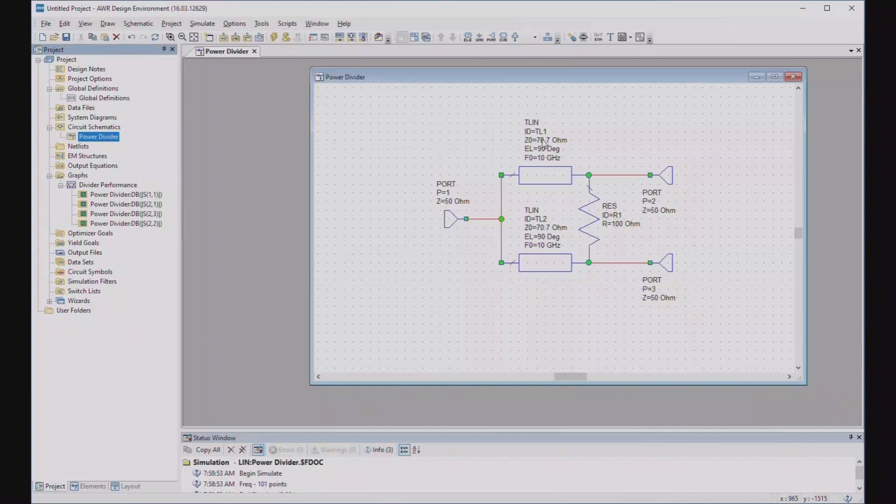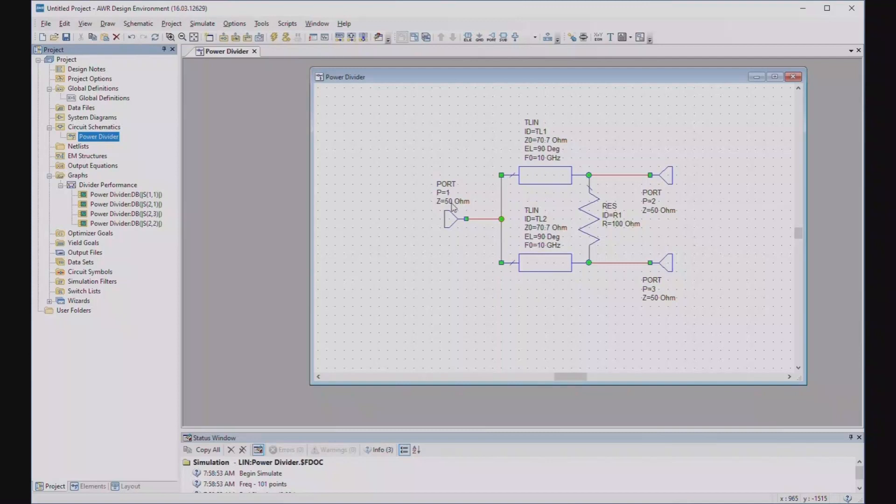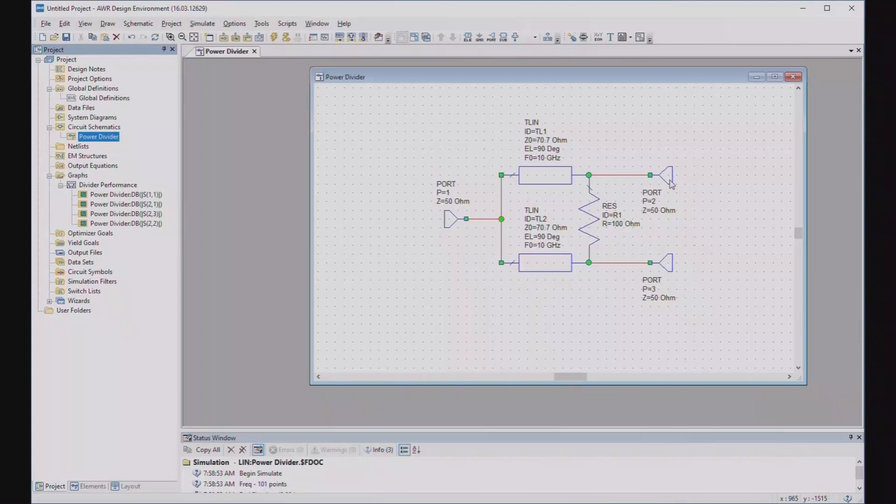Notice the characteristic impedance of this line is 70.7 ohms for 50 ohm source and load, and it's 90 degrees long. Well, why is that? If you think of this for a minute, because of its symmetry, we could divide this 50 ohm source into two 100 ohm sources in parallel. Well, and then the link between them could be broken because the voltages that the link are always going to be the same. There's no current across it. So we have 50 ohms at this end of the transmission line, pardon me, 100 ohms at this end of the transmission line, and 50 ohms at this end.